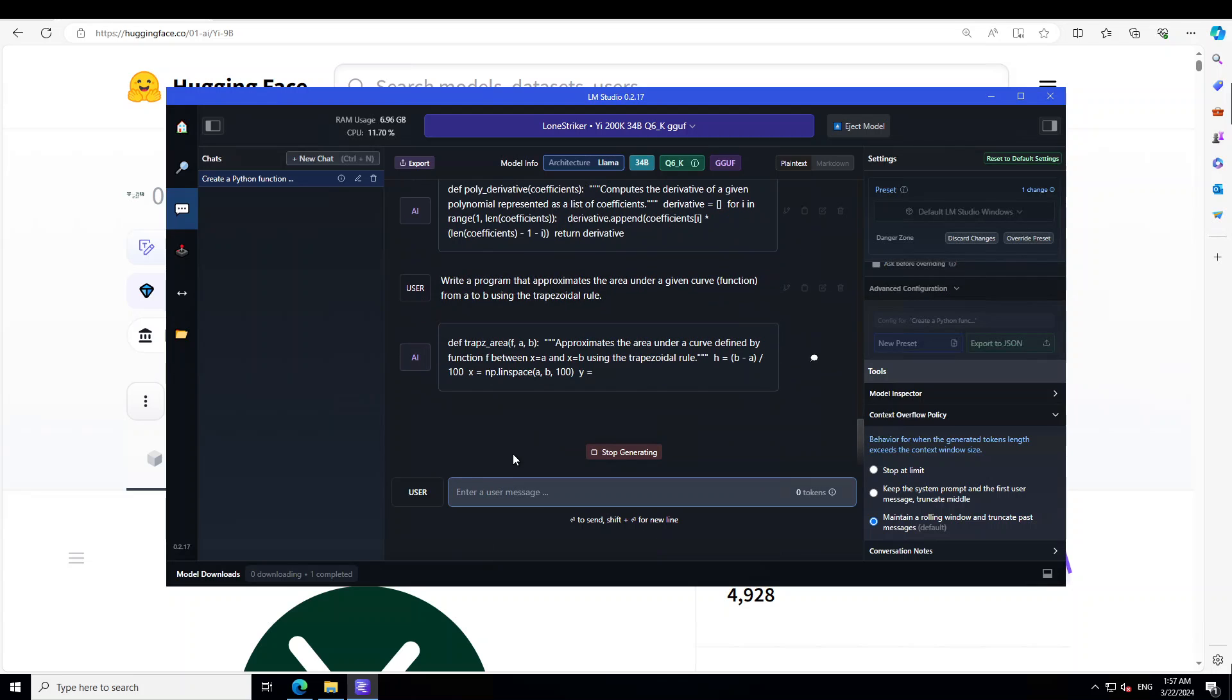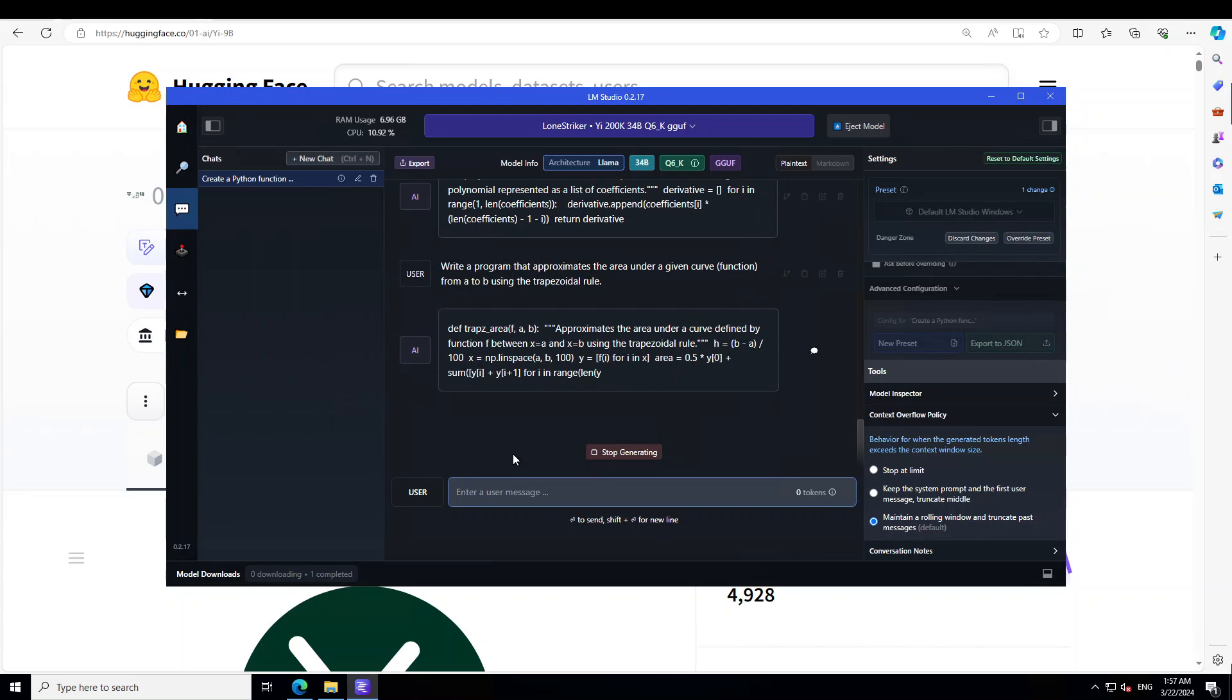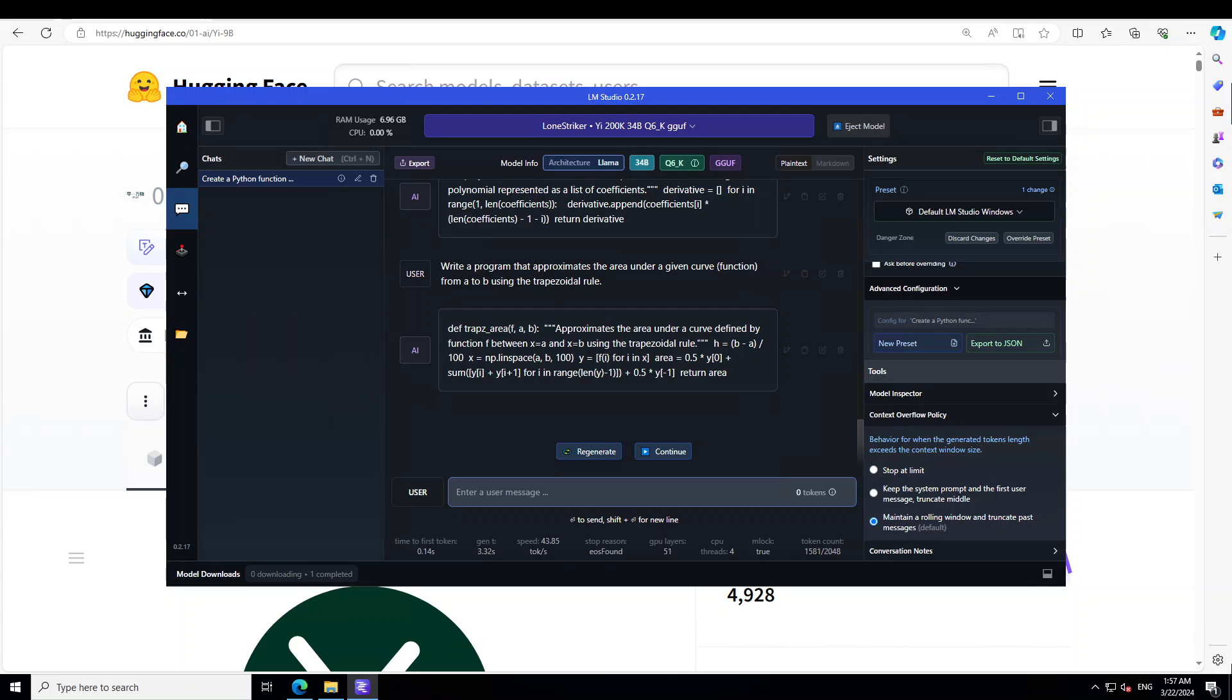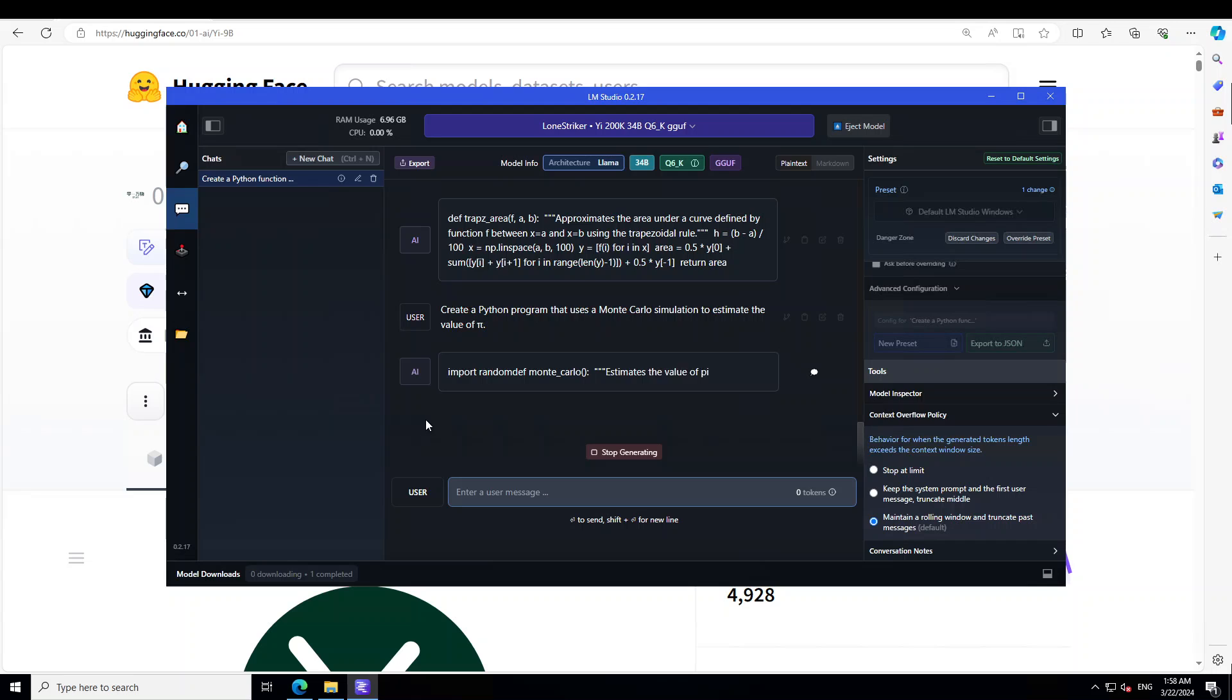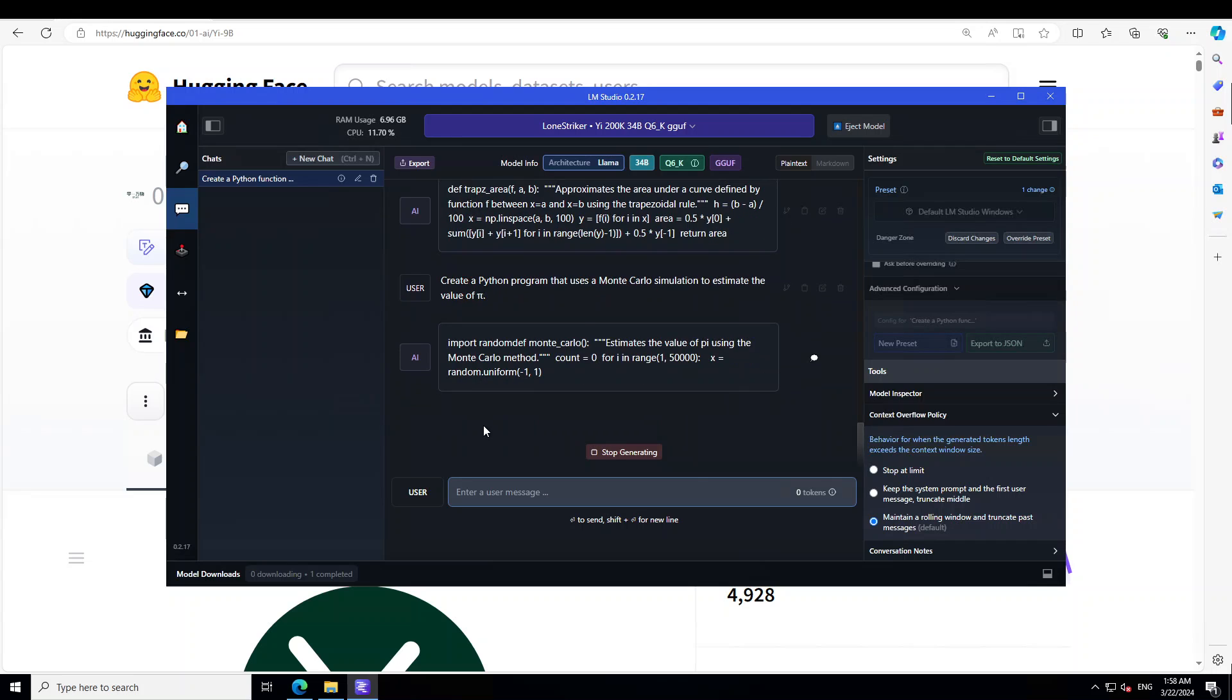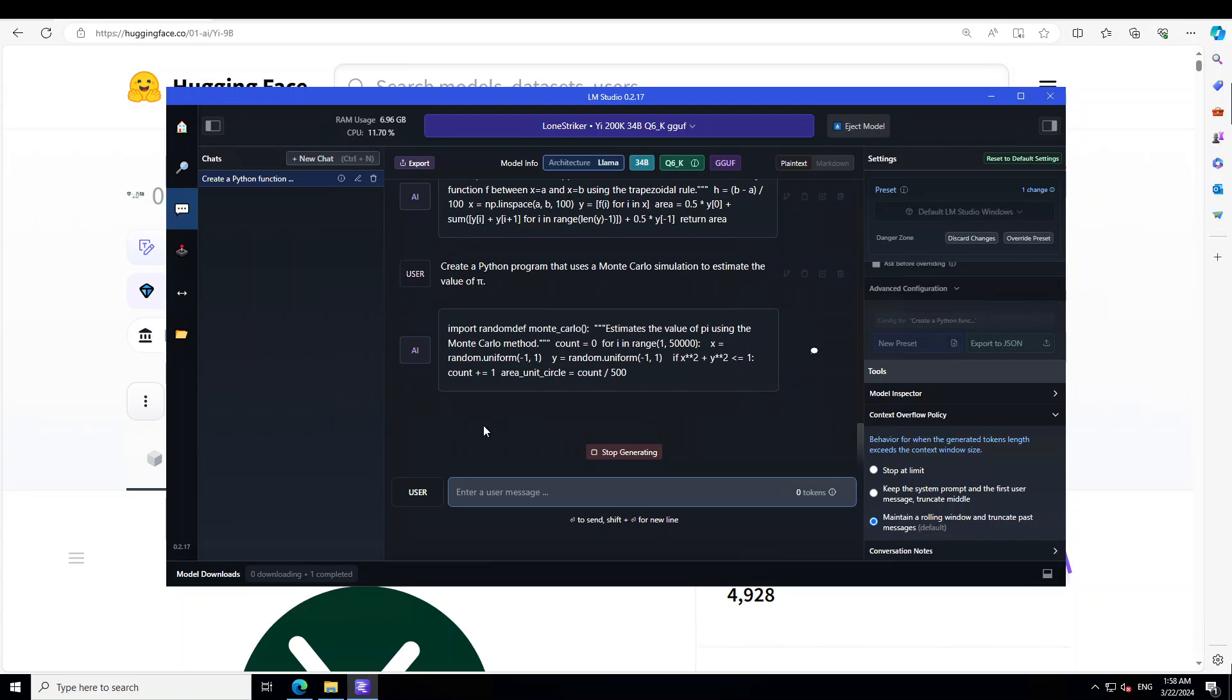Pretty cool, awesome stuff. And then let's see if it can do some sort of area under a curve. So again, you can see that both coding and math proficiency is really awesome, really good. Okay, let's combine both code and mathematics. Let's see if it can do a Monte Carlo simulation, which is a bit hard. So I'm asking it: create a Python program that uses a Monte Carlo simulation to estimate the value of pi.